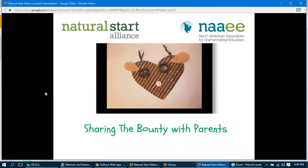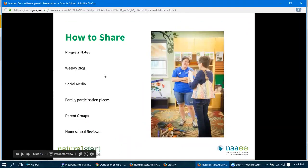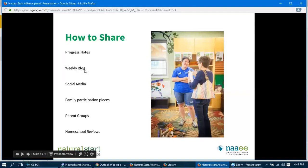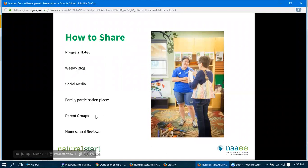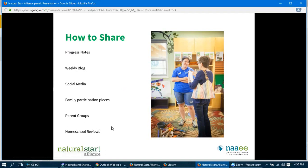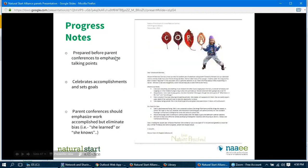And lastly, sharing the bounty. We've harvested and now we share it with our parents. How we share: with progress notes, which Irvine uses — it's a lot of moving parts. Work can be distributed. A weekly blog, which I do for my kindergarten program. Social media — a Facebook page might be a good idea. Family participation pieces like campfires or a family meal. Parent groups: if you have a willing group of parents, they can help you print out things, set up things, or attend a fire. And our homeschool reviews for the kindergarten model — the parents just print the weekly blog right out and use it for their homeschool reviews.